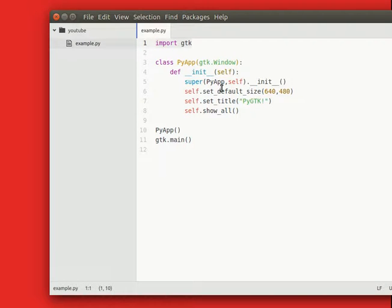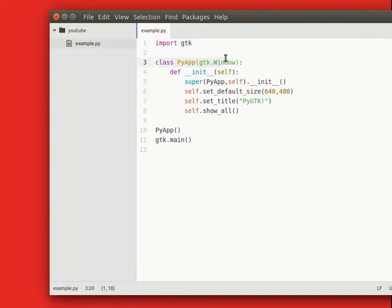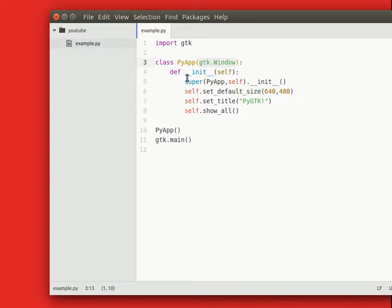It's not the only module, you also have Qt and several others. We create a class which inherits from a class called gtk.window and then we initialize it.